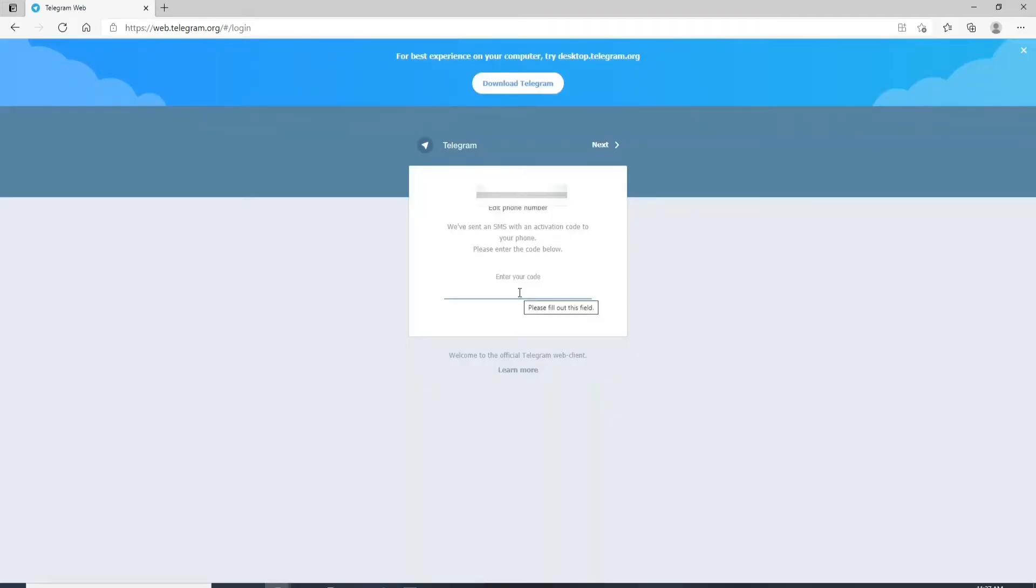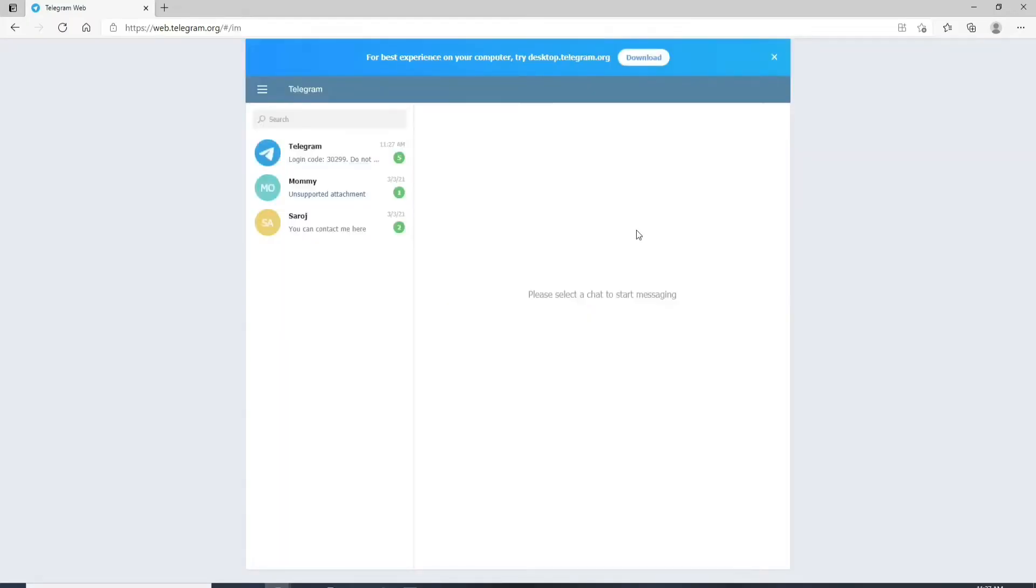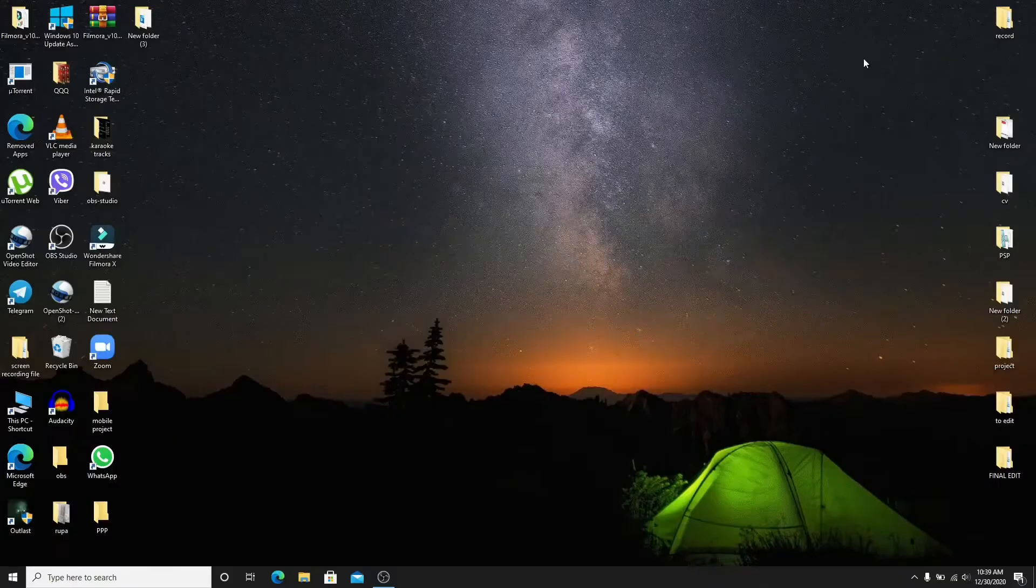An SMS with an activation code will be sent to your phone. Simply enter the code that you received in the text field. After you do that you'll be logged into your telegram without the application version on your web.